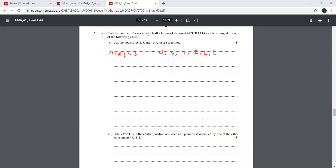It says find the number of ways in which all nine letters can be arranged — this is related to permutations. Case one: all the vowels A, I, U are together. So the vowels are three A's, one U, and one I — we have to keep these five together. Then the remaining four consonants can be anywhere.